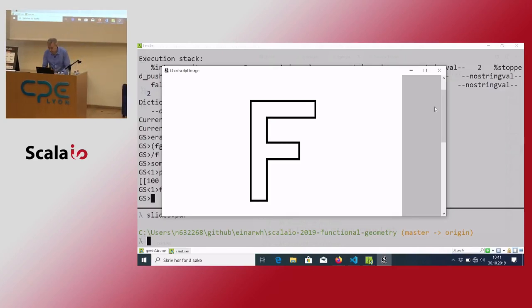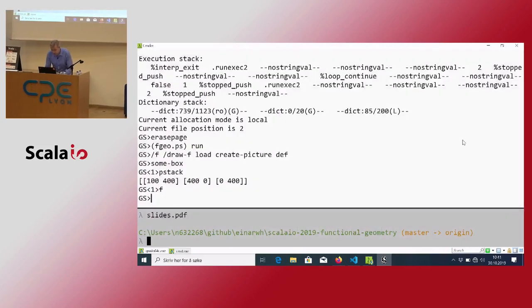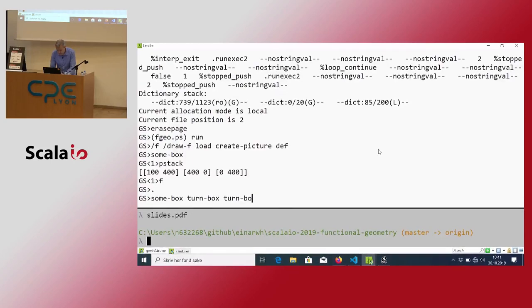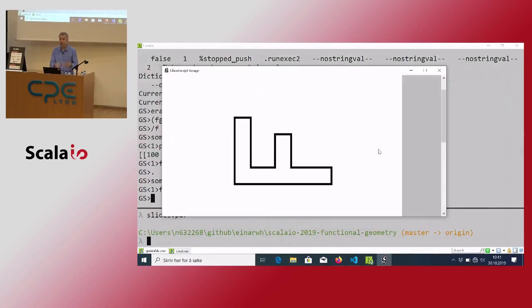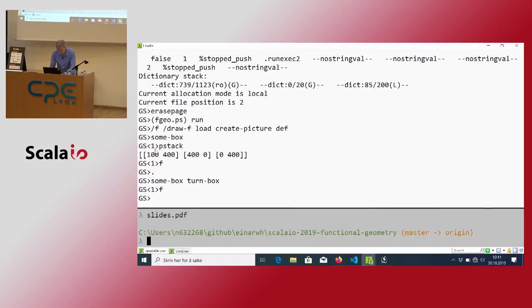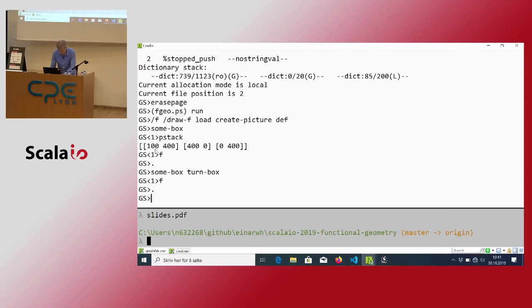I also have our friend George — the same 'load create-picture'. I can load the definition of George onto the stack and duplicate it, so now I have two Georges living on the stack — just procedures to draw George when given a box.